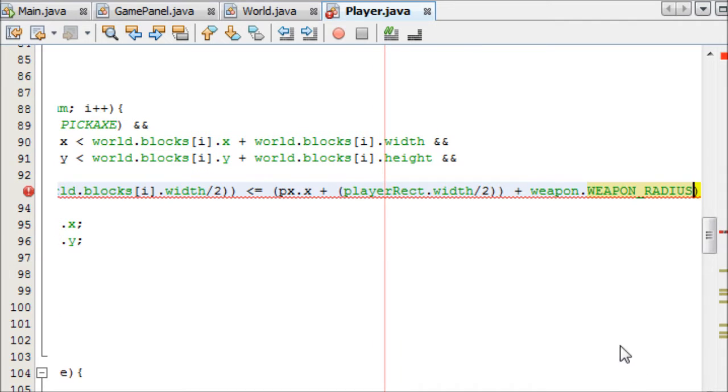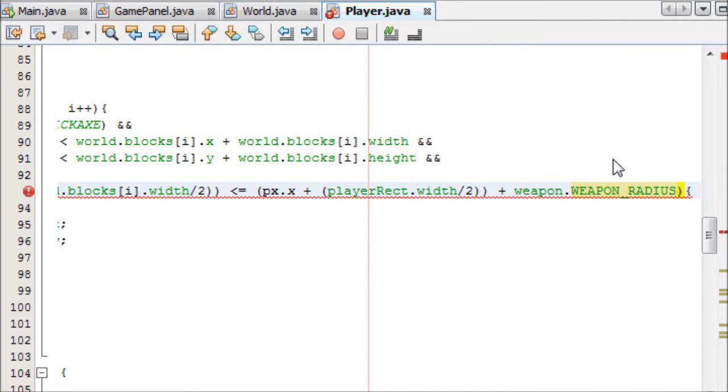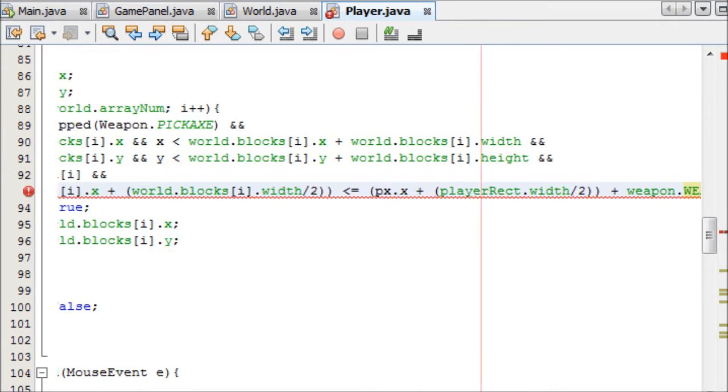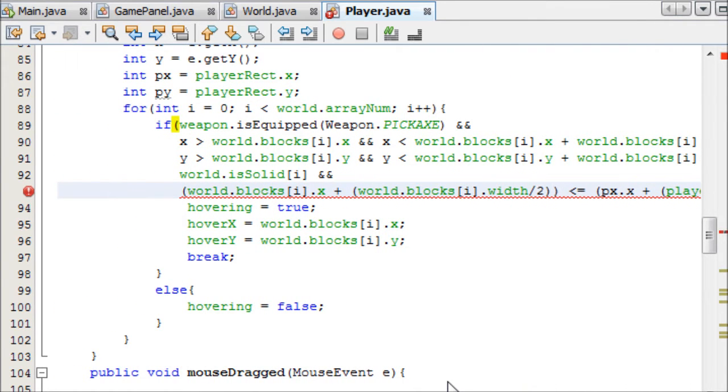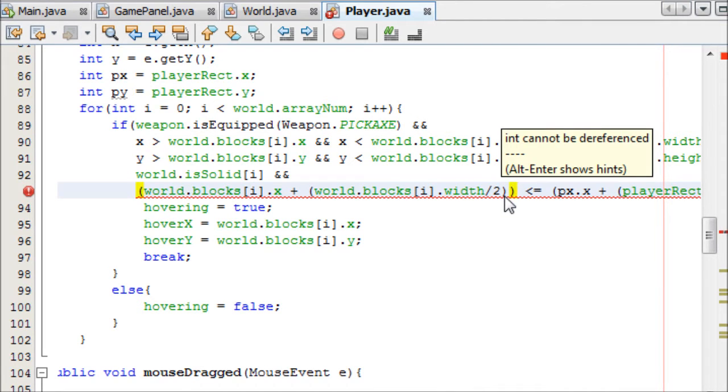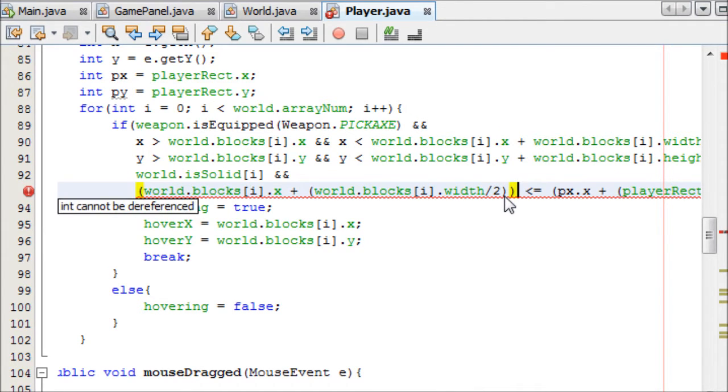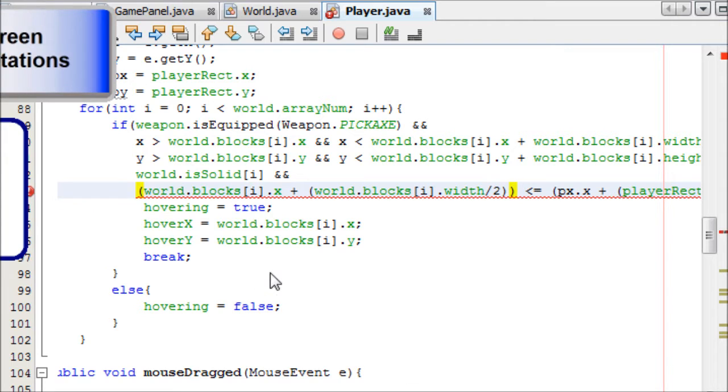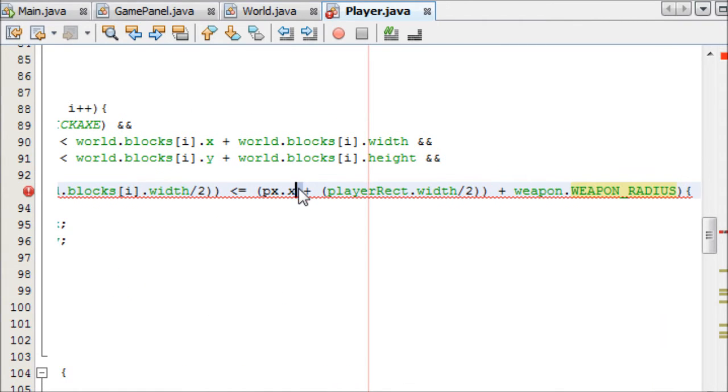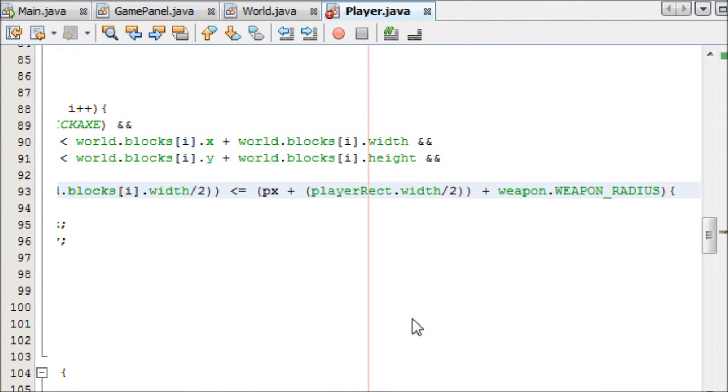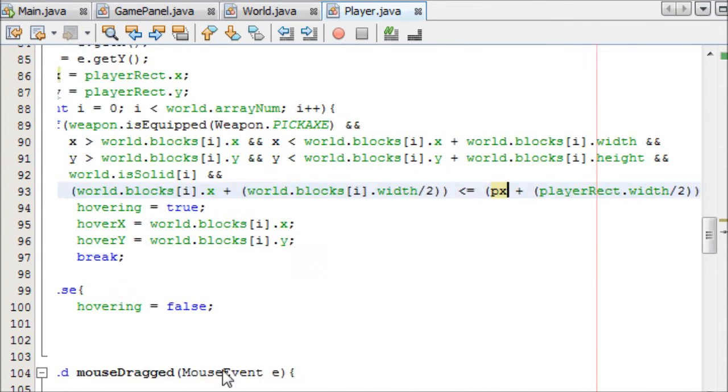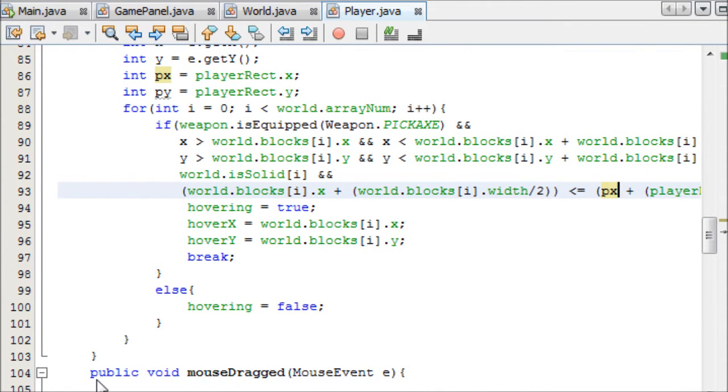So if it's greater than or equal to that plus the weapon radius, weapon.weaponRadius. An integer cannot be dereferenced. Oh, because I didn't, it's just px, not px.x. So now that we've done that, we can just copy it, that whole thing.